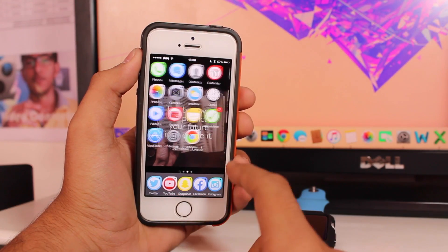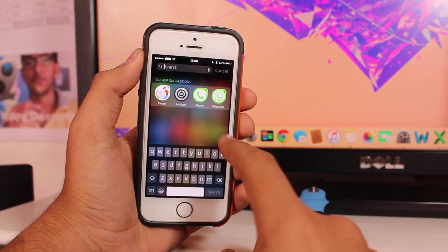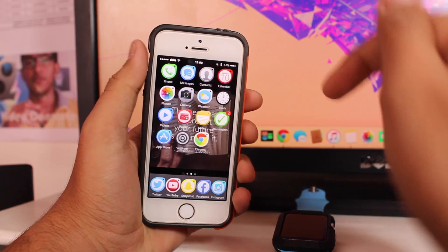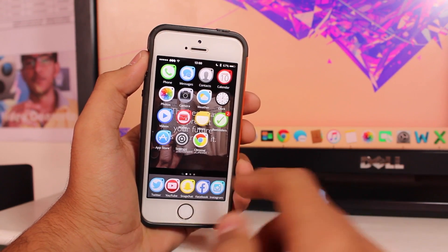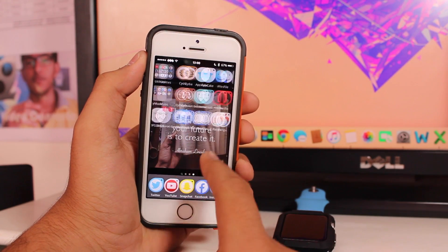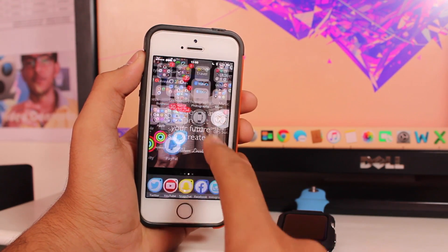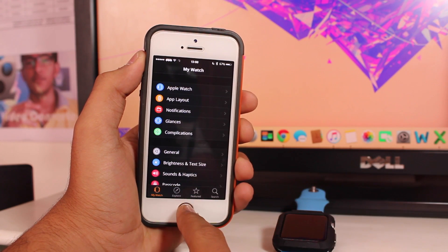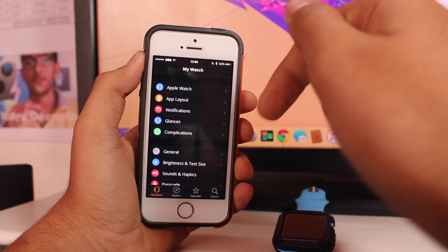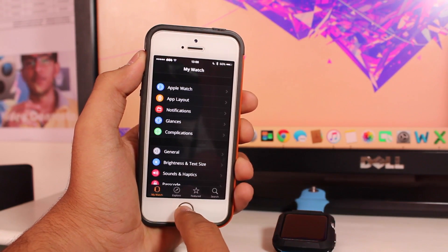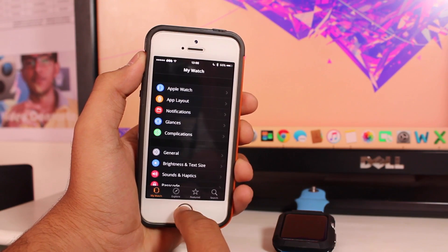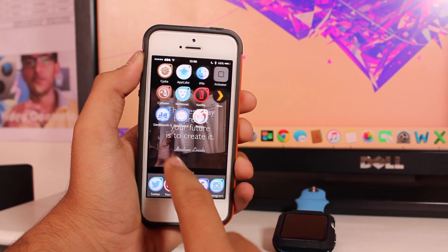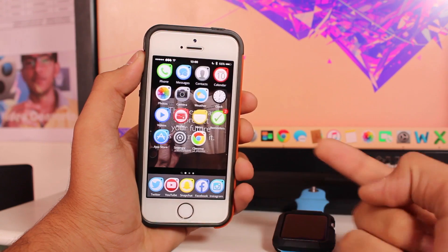Welcome back guys. This is another exciting episode of iGeeksBlog and this is Buneet Khadri to help you out. In this video we'll be taking a look at how to change the dictation language for your Apple Watch. Let's get right into it.